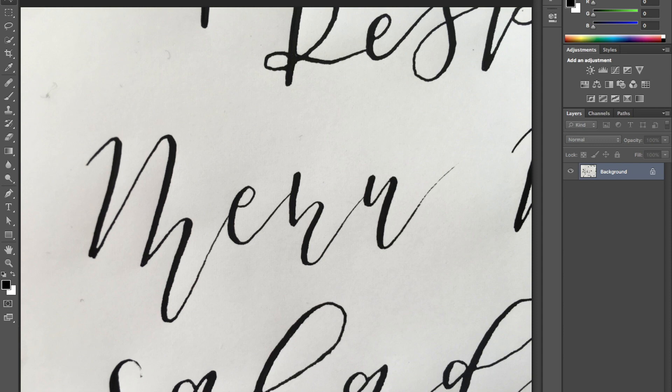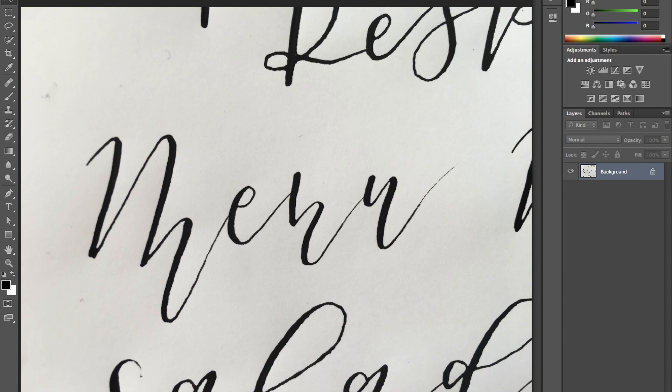And then I just used my iPhone and some good lighting to take the photo of what I'm going to digitize. I'm digitizing for the purpose of an invitation and a whole invitation suite. This part of it is menu, the word menu.